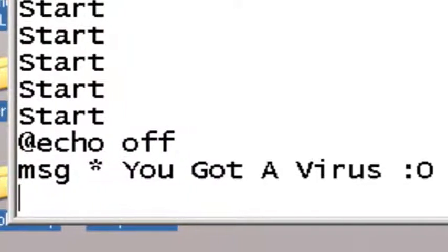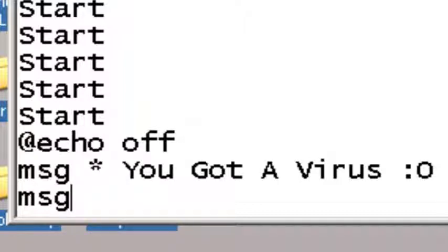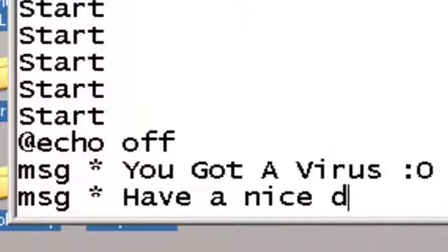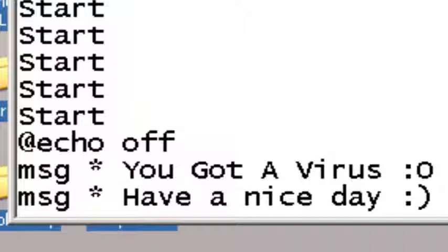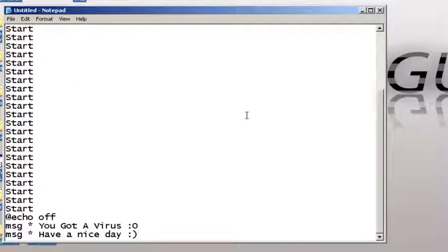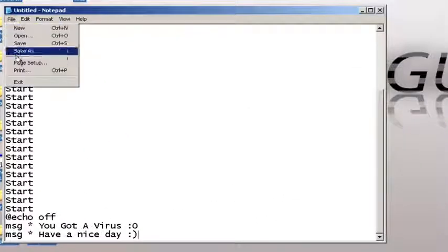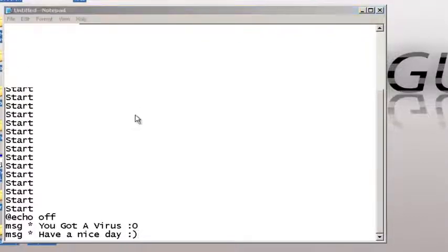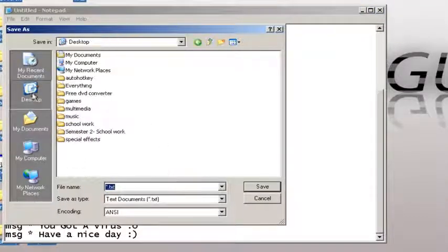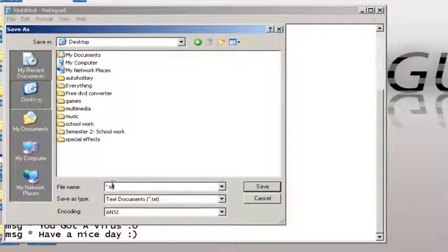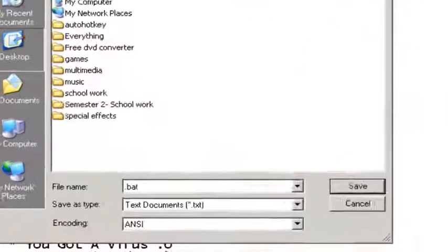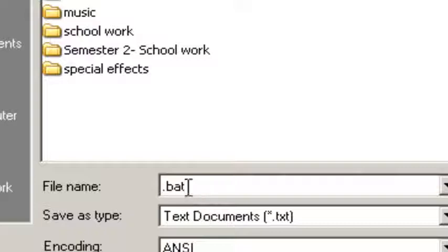And then another message, and then another message. After that, you go ahead and save it. You can save it to anything you want, but it has to have a '.bat' at the end. So I'm gonna name mine...